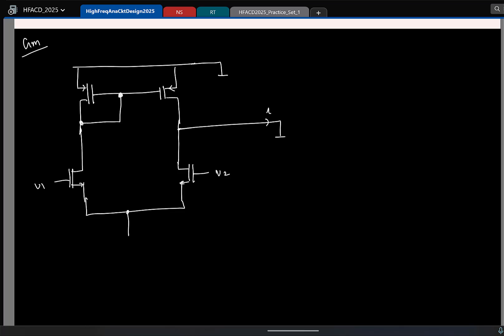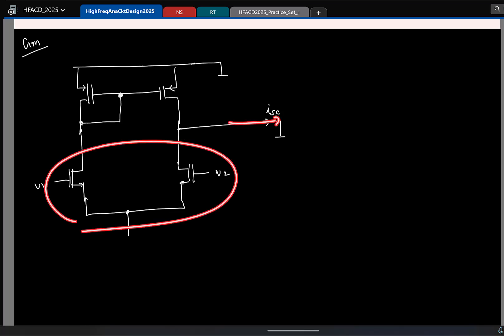Please remember, this is like finding the Norton current. You short-circuit the output and find what current flows. To find the current, here I have to find the currents in the transistors.